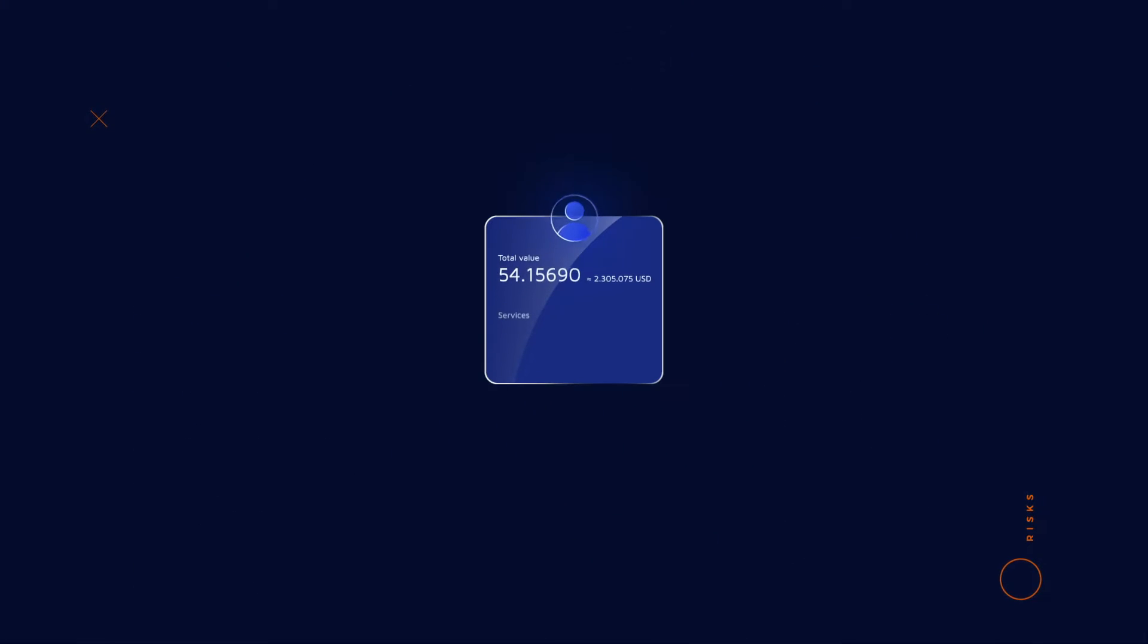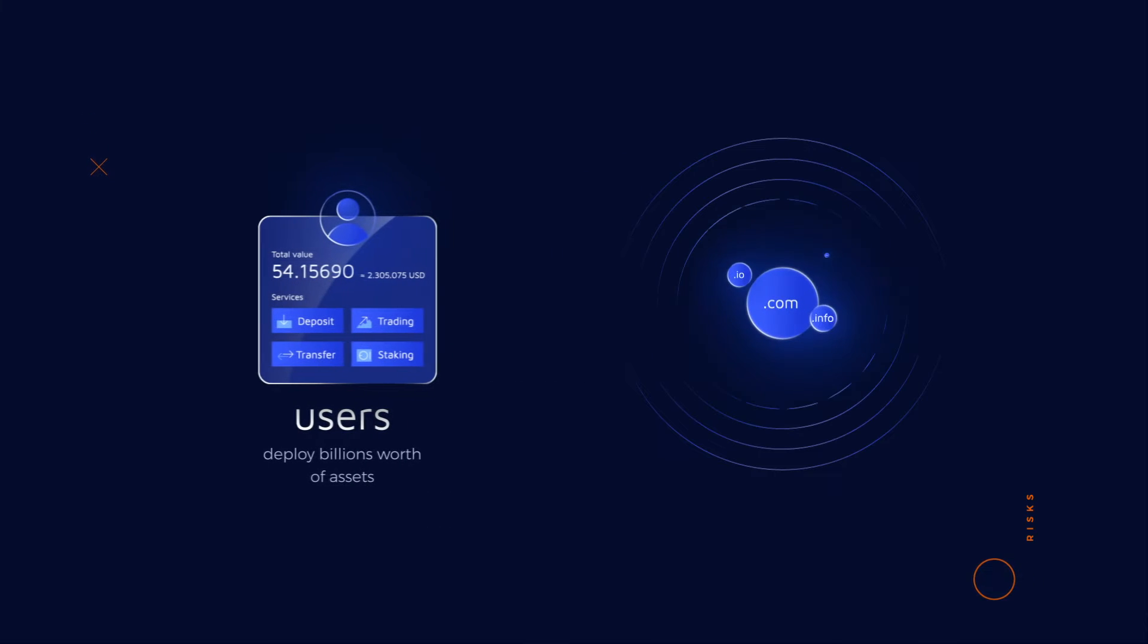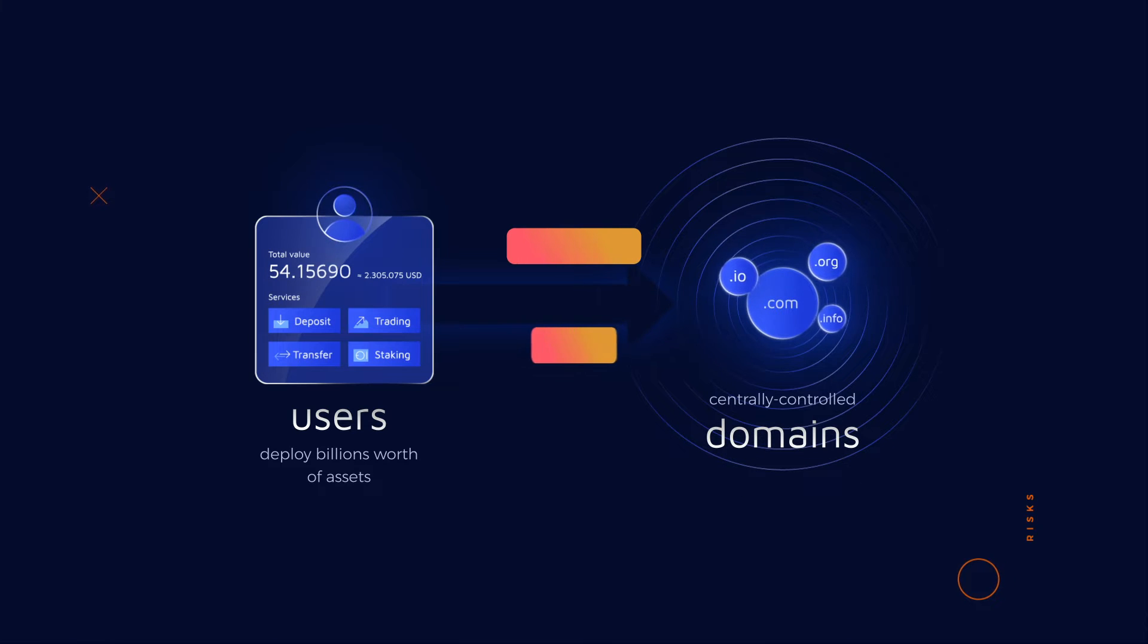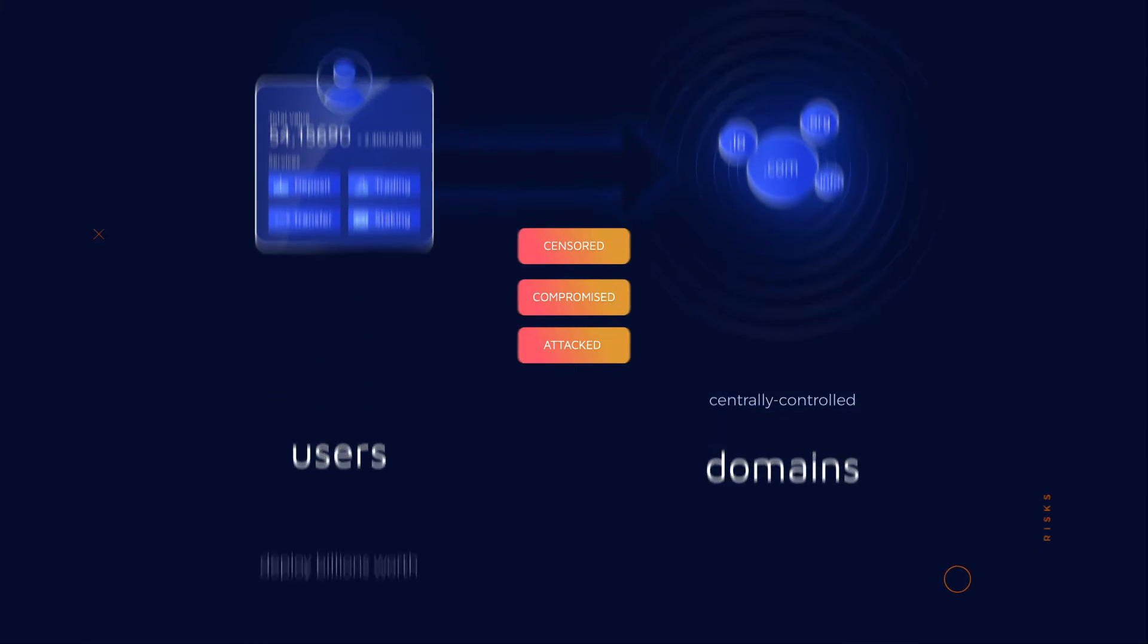Throughout the ecosystem of decentralized finance, users deploy billions worth of assets and apps accessed through centrally controlled domains. Those are central points of failure which can be censored, attacked, and compromised, risking user funds.